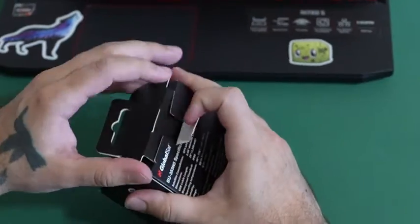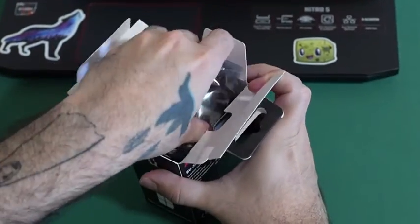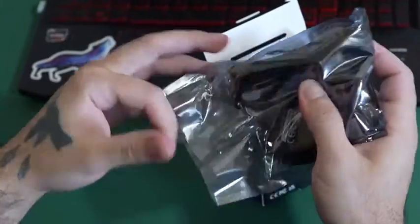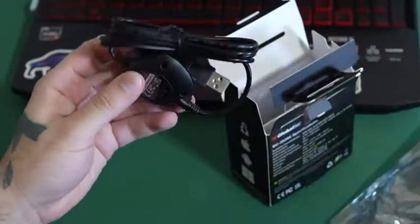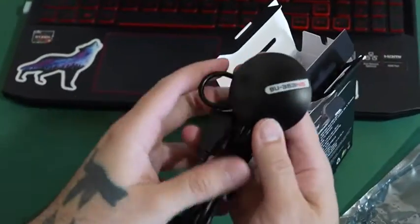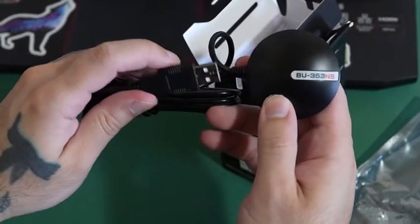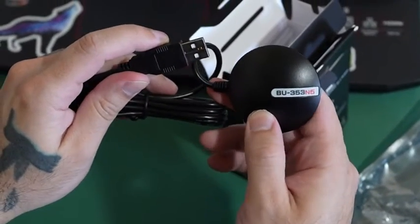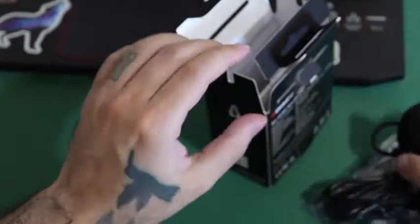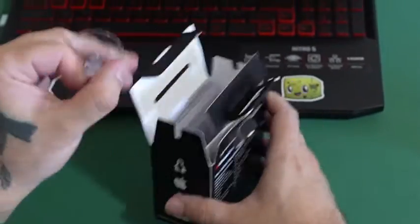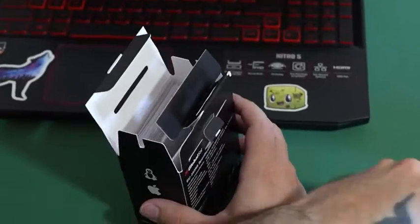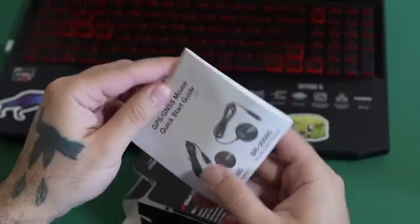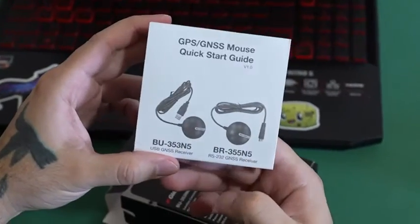So inside it will have the main unit which will say N5 so you can tell it apart from other units and it's also a USB. Inside there's also a suction cup and a quick start guide.